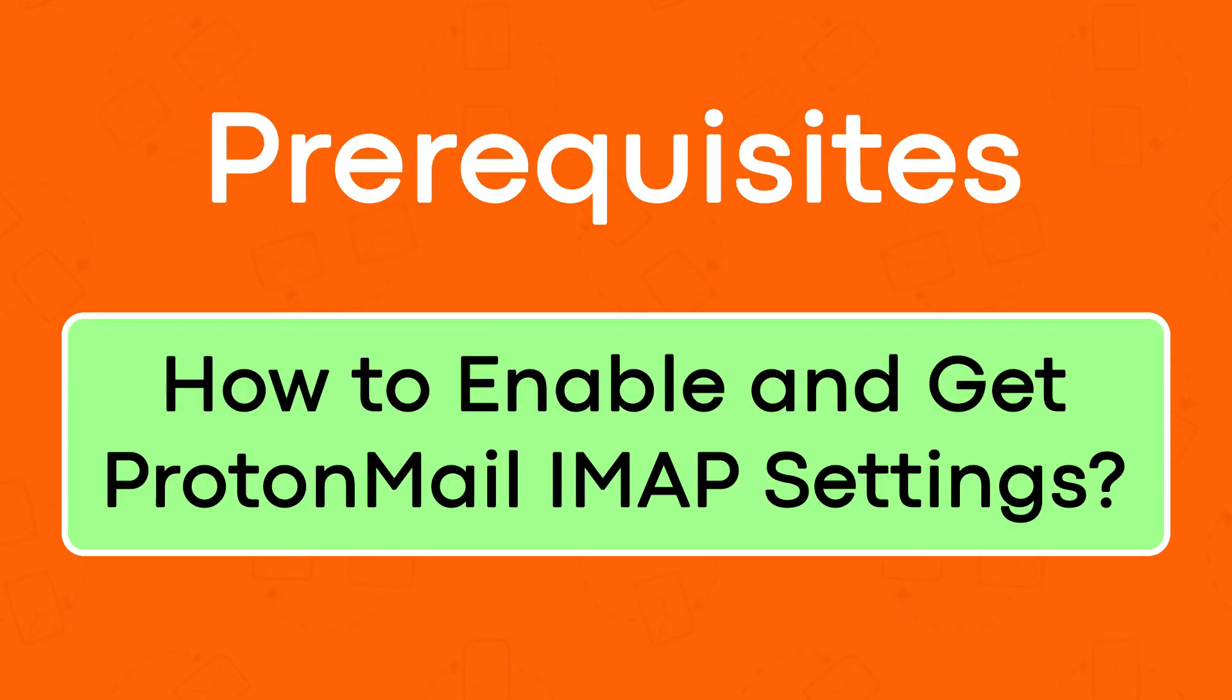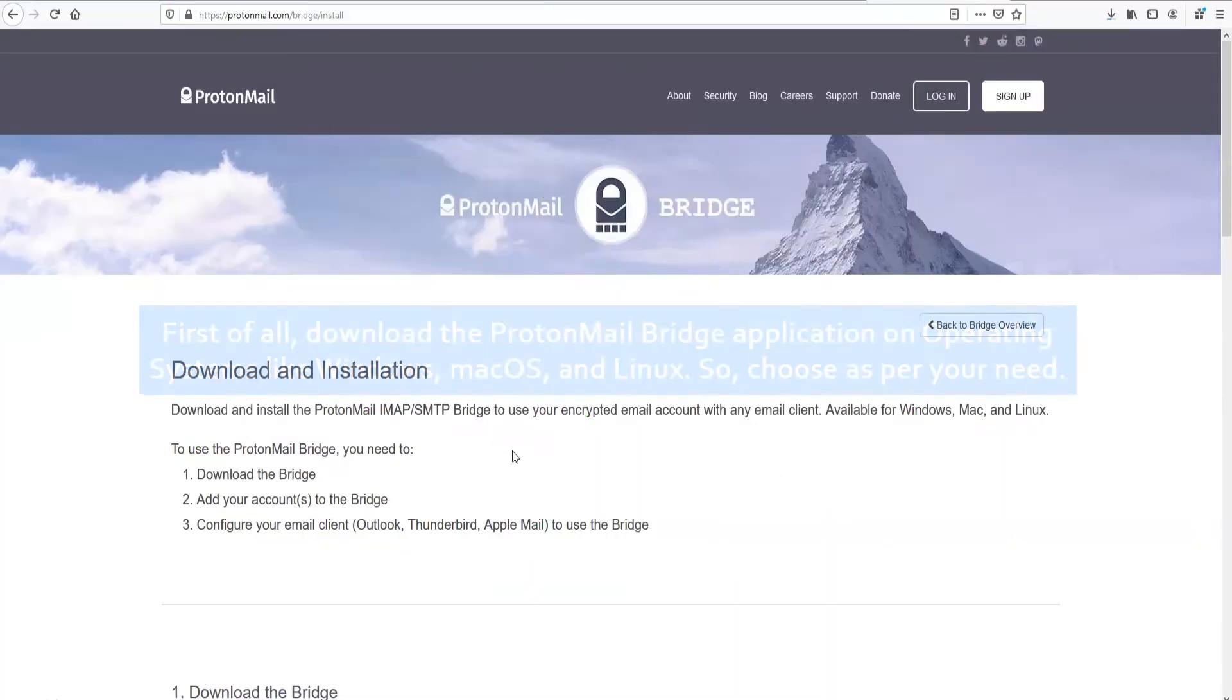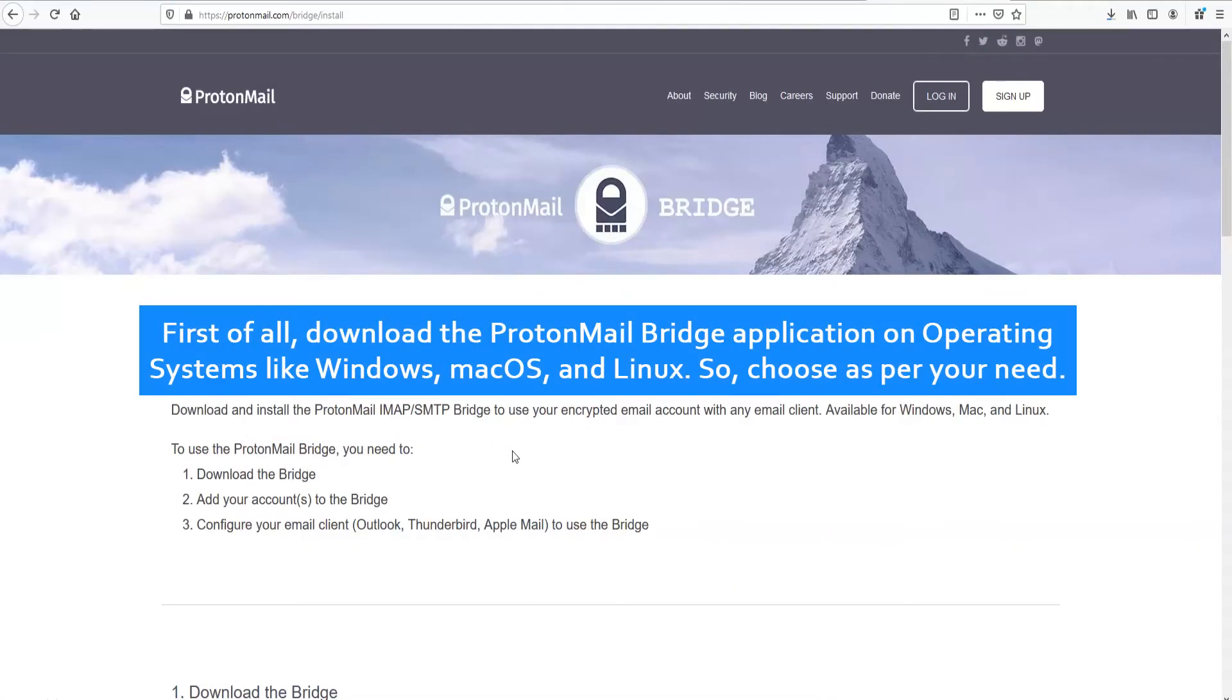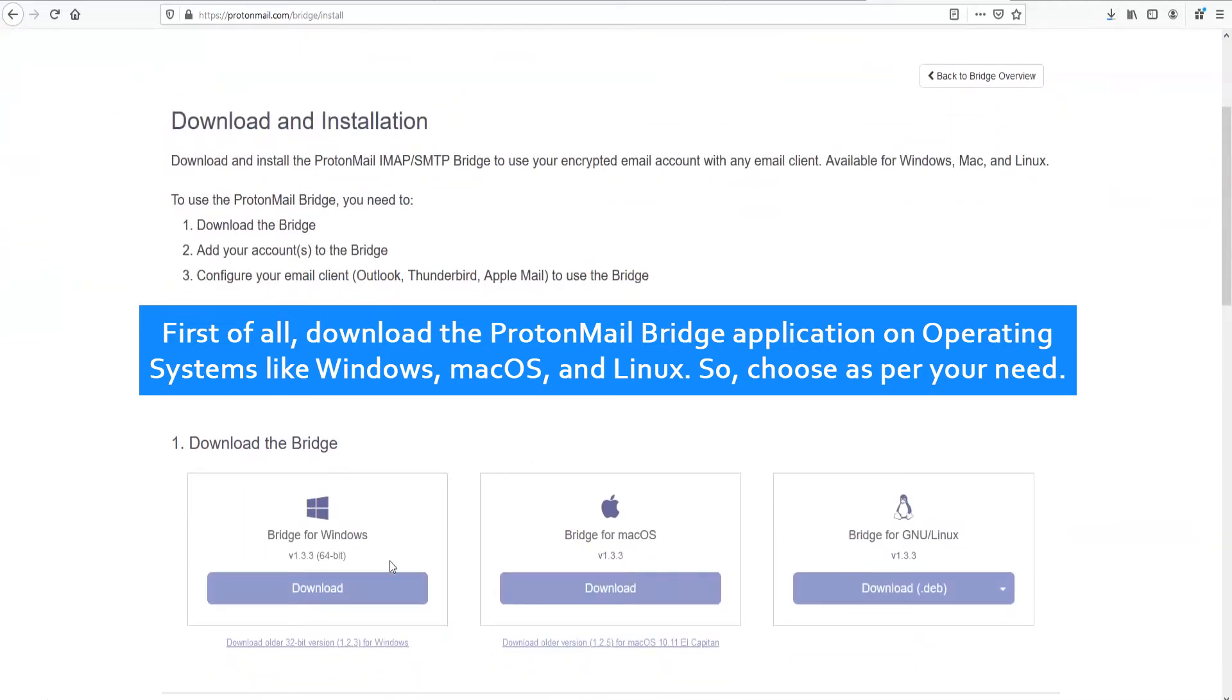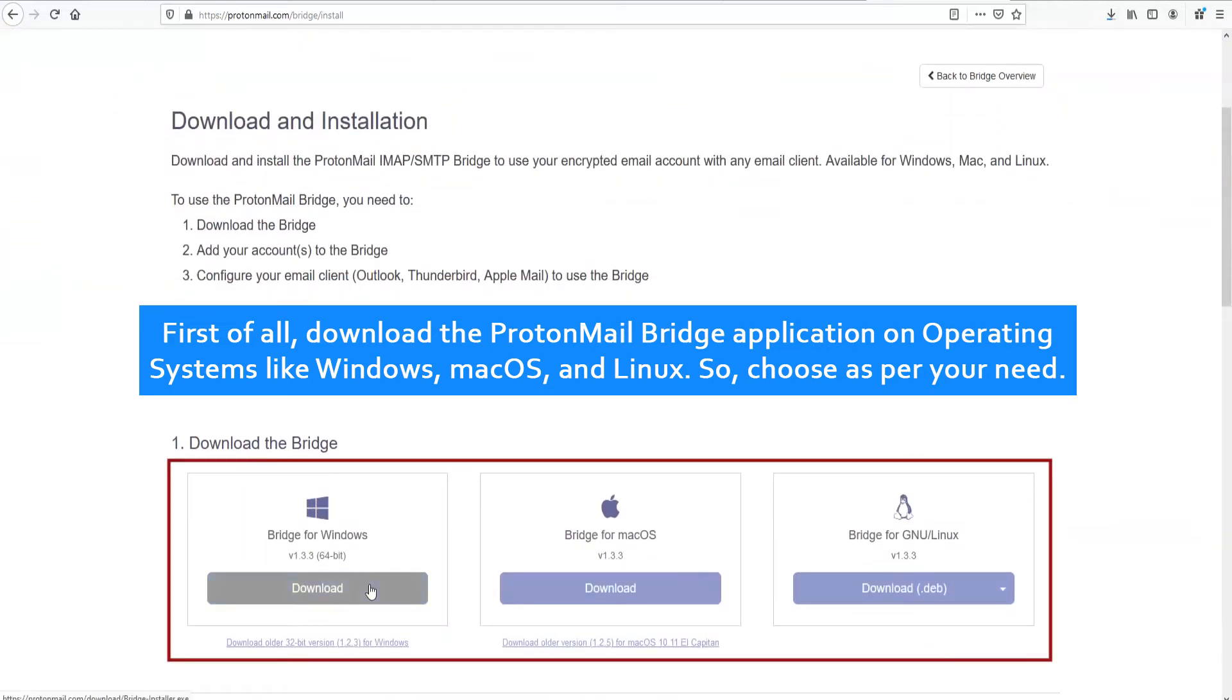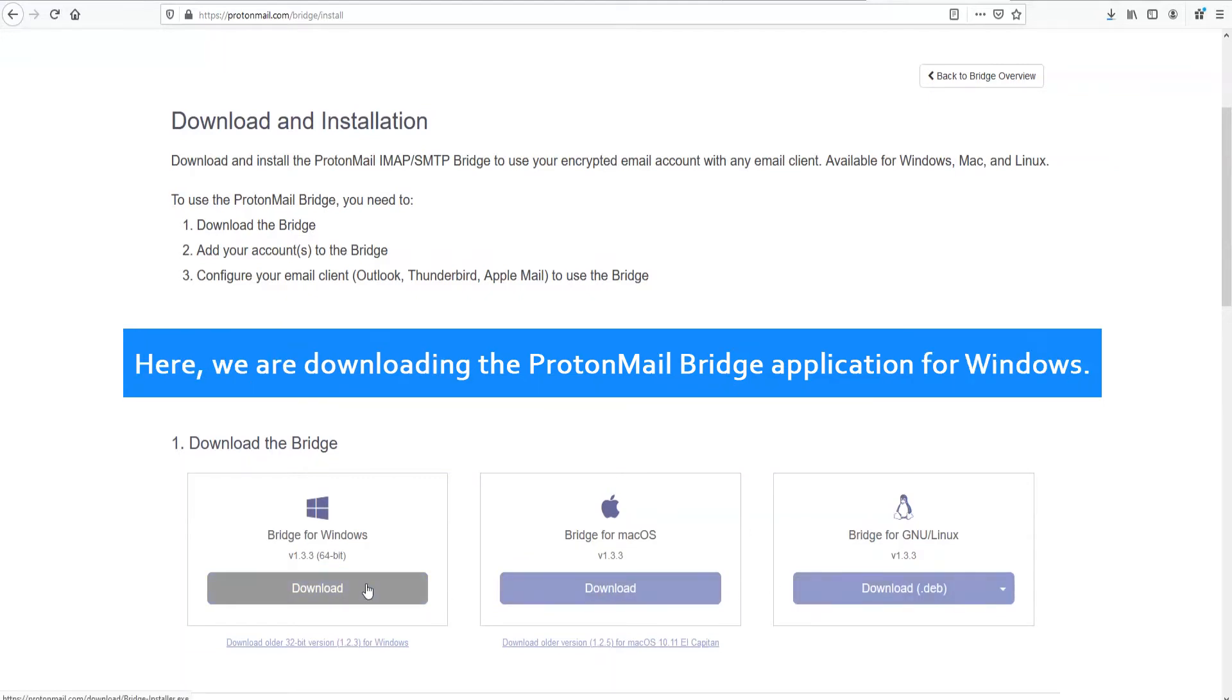Now let's check prerequisites. How to enable and get ProtonMail IMAP settings. First of all, download the ProtonMail Bridge application on operating systems like Windows, Mac OS, and Linux. Choose as per your need. Here, we are downloading the ProtonMail Bridge application for Windows.